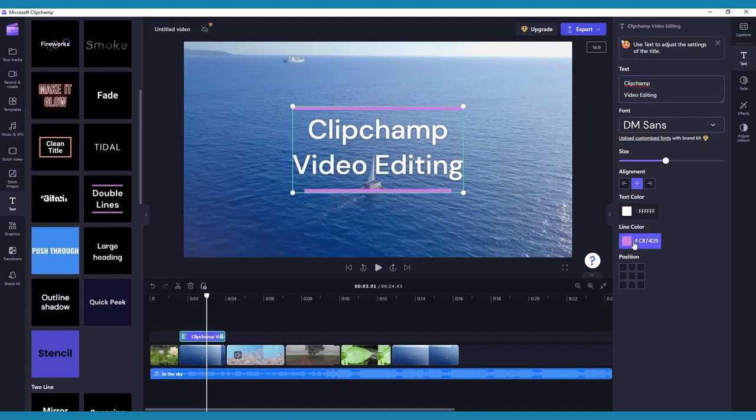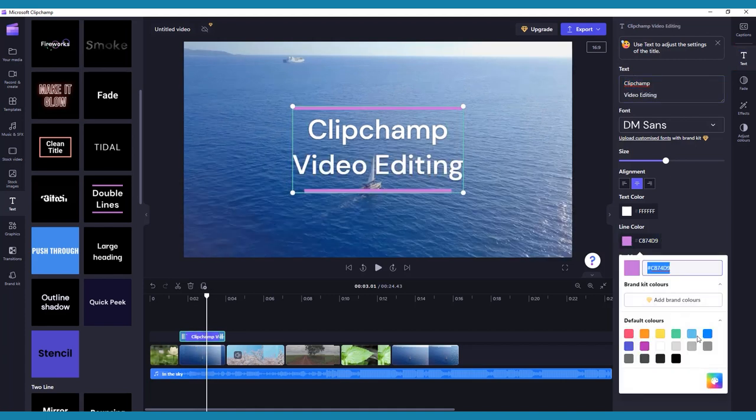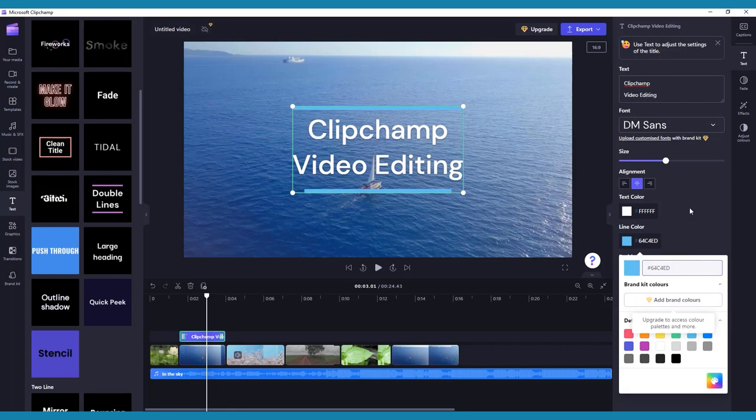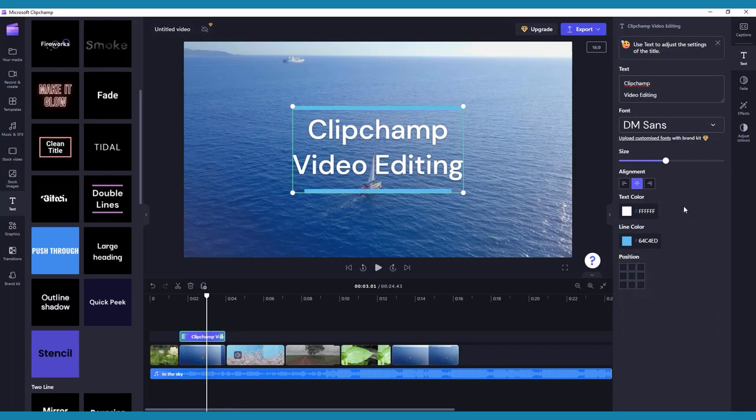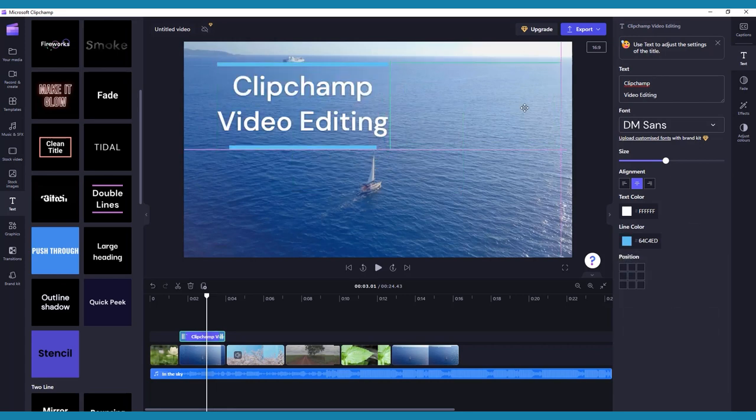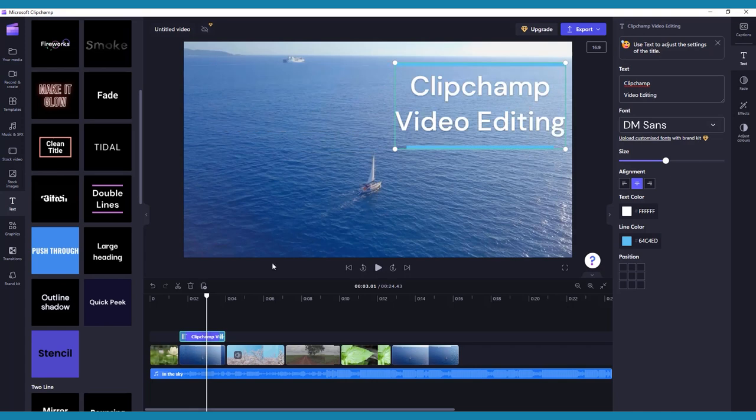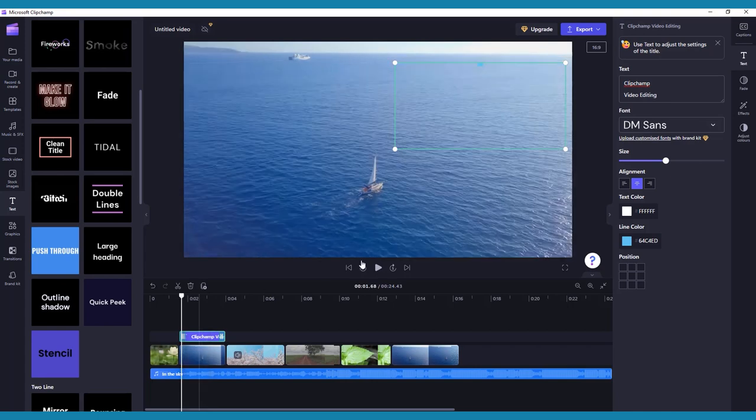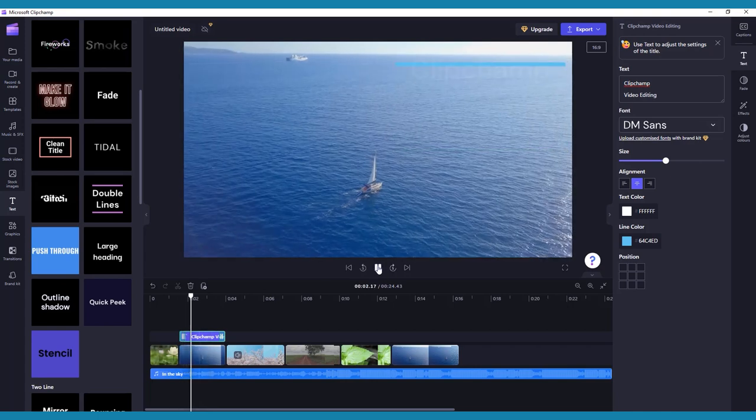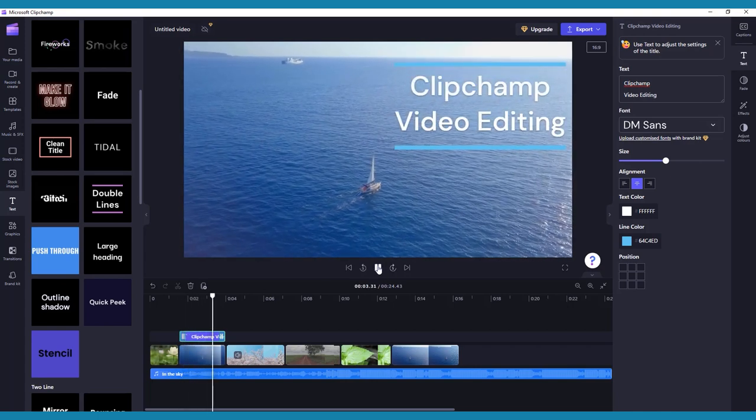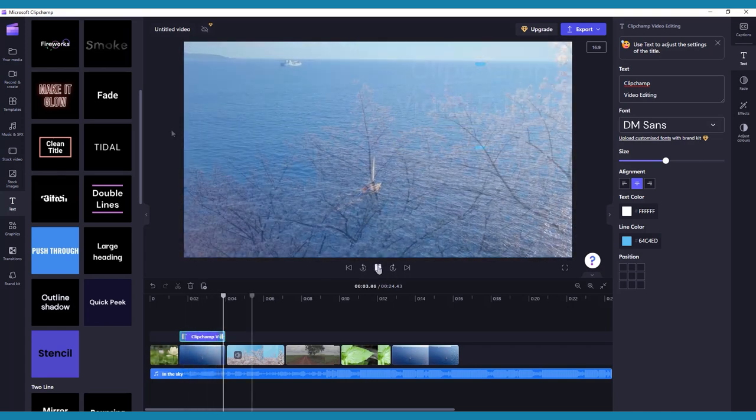You can change what the title says, edit the font, color, background color, size, and position of the text. You can also drag it around on the viewer window itself to alter where the text appears on screen.